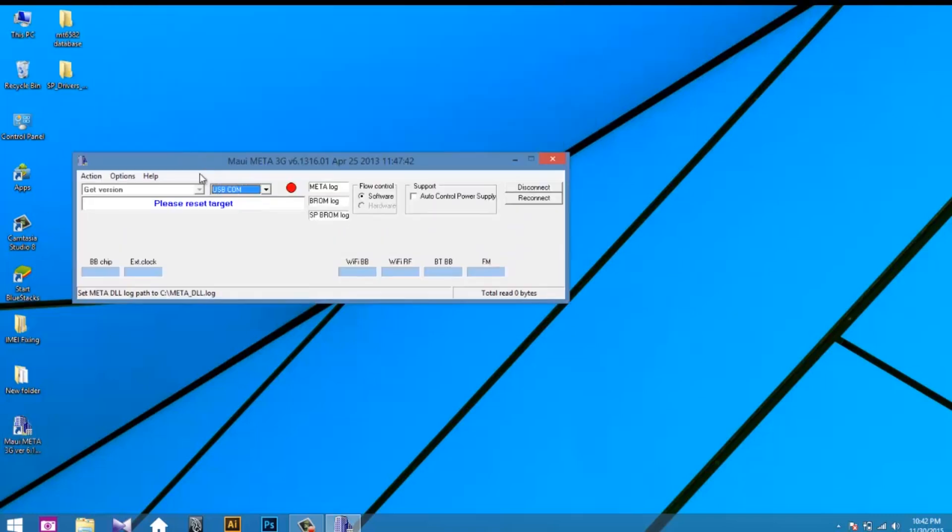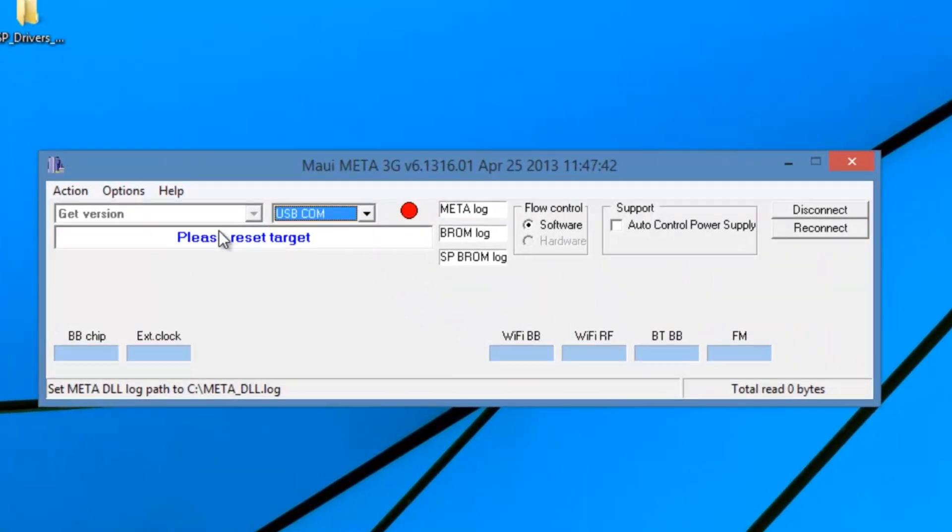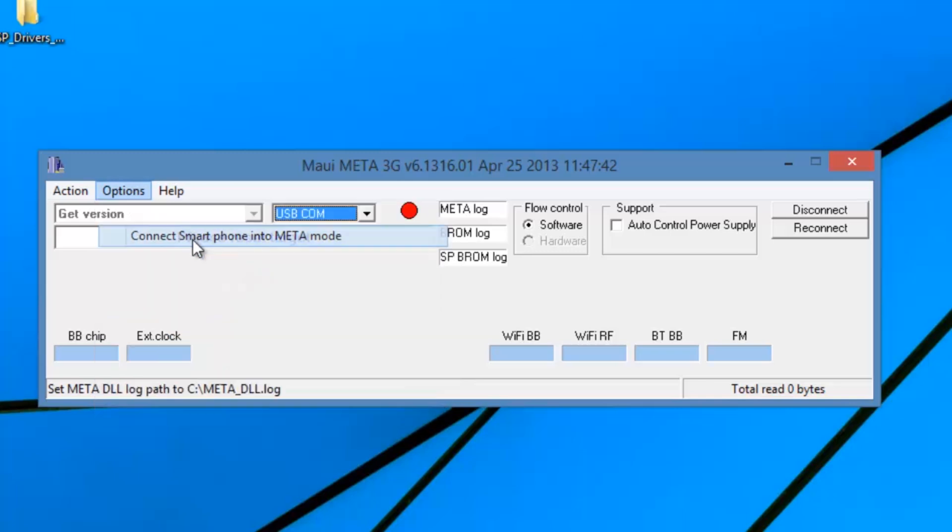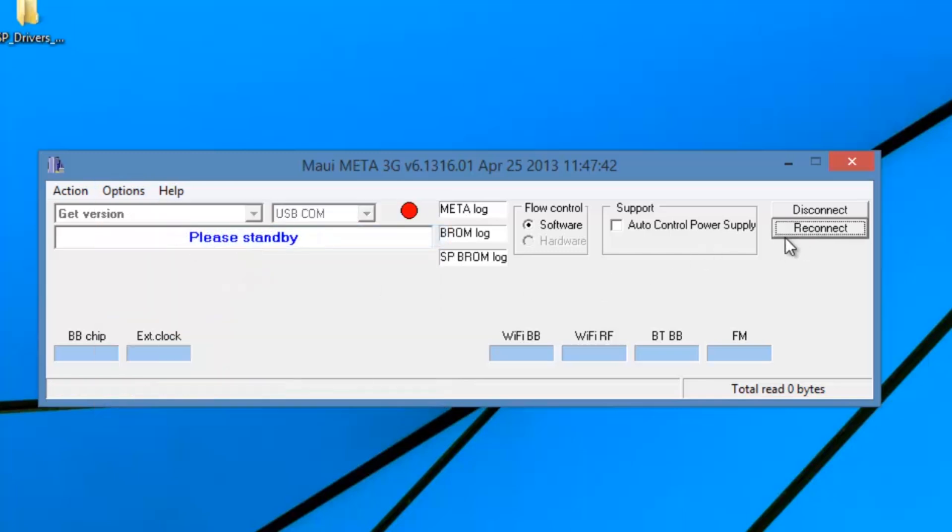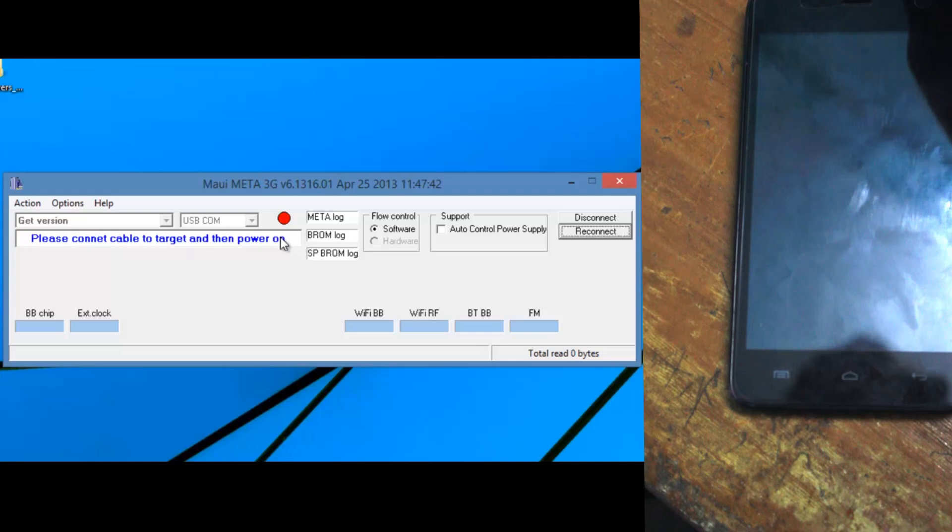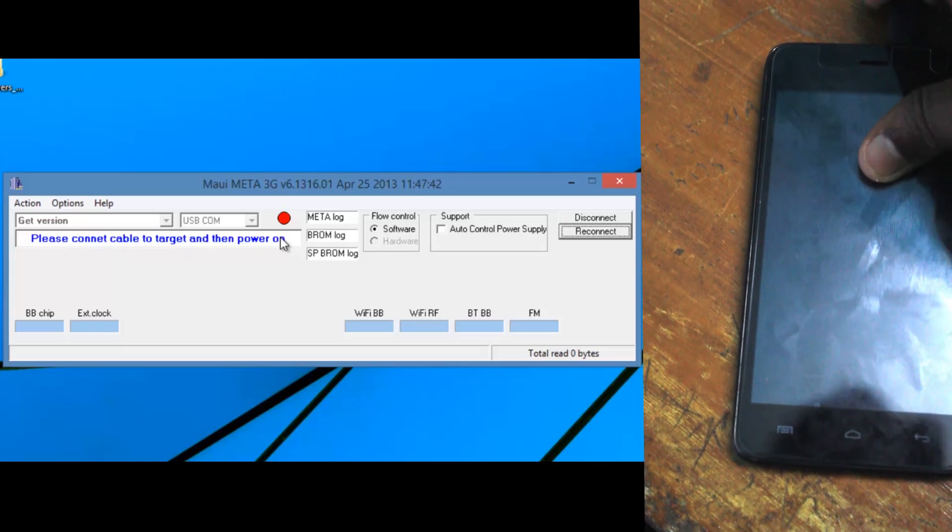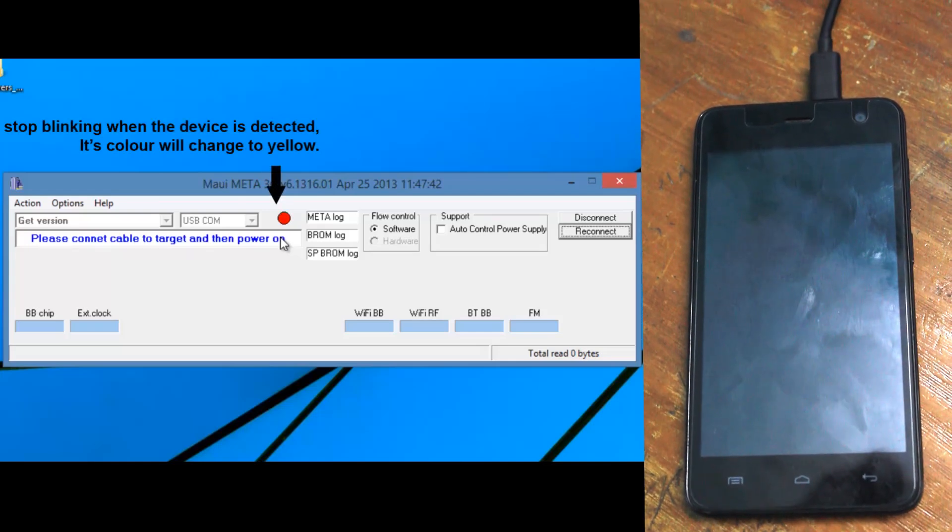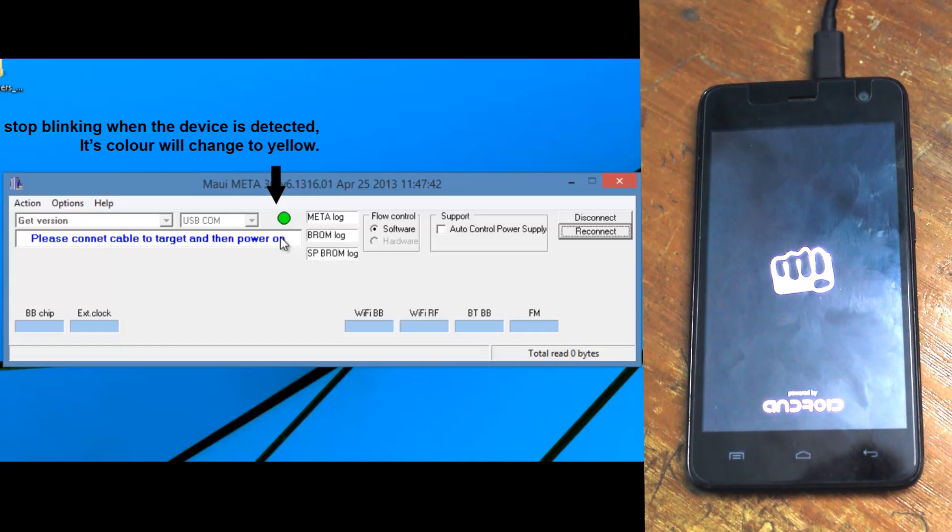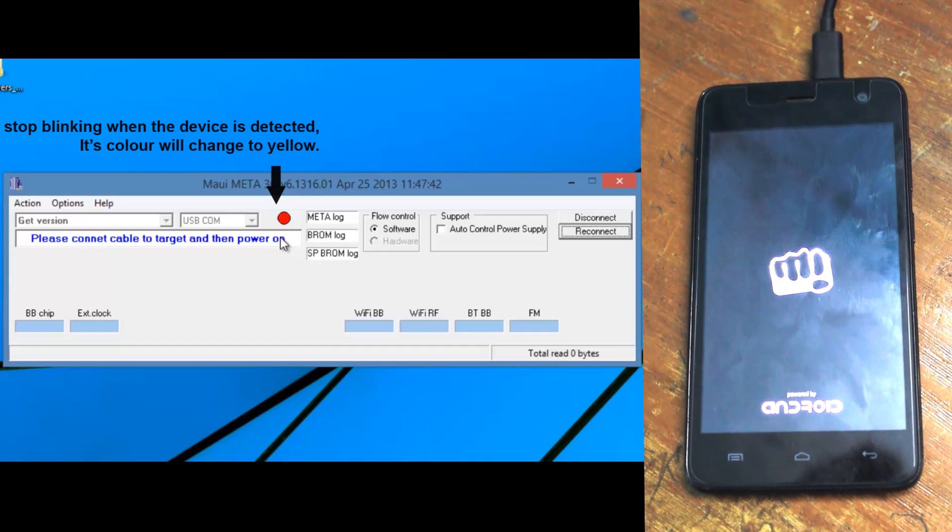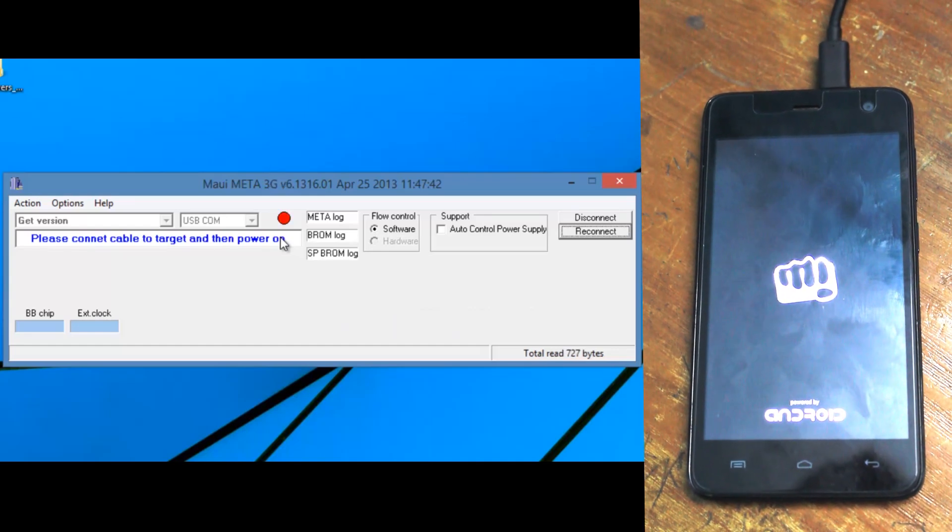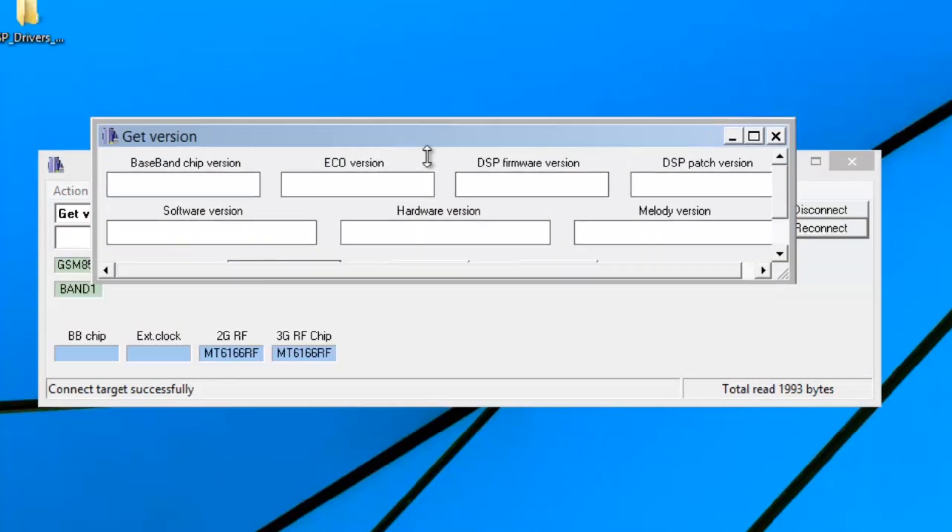Now choose the USB COM and click on option select. Connect smartphone into meta mode. Then click on reconnect button. This will start blinking in red and green color. Now switch off your device and connect the USB cable to your phone. When the device is connected successfully, the blinking will stop and the color changes to yellow. That's it.